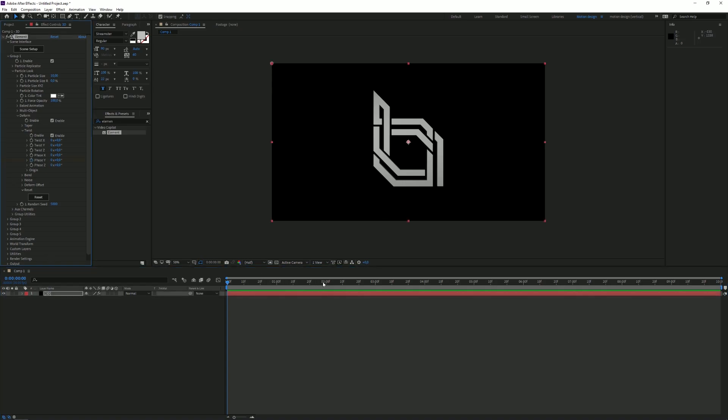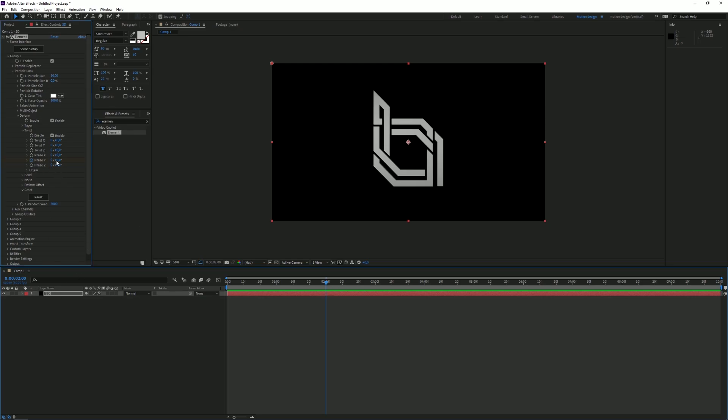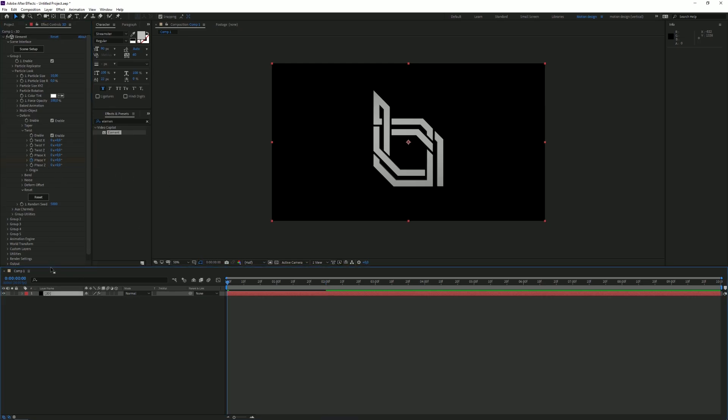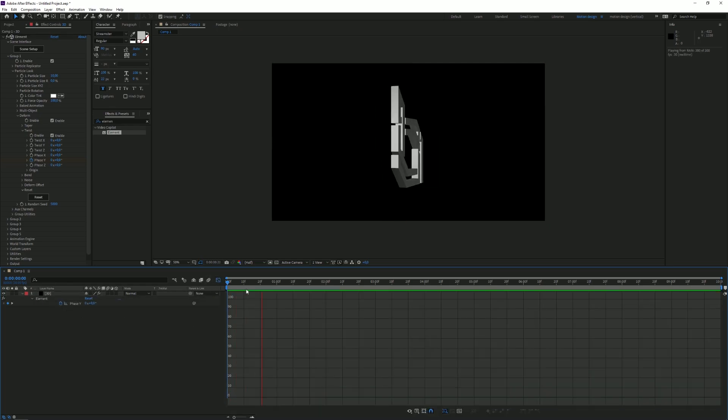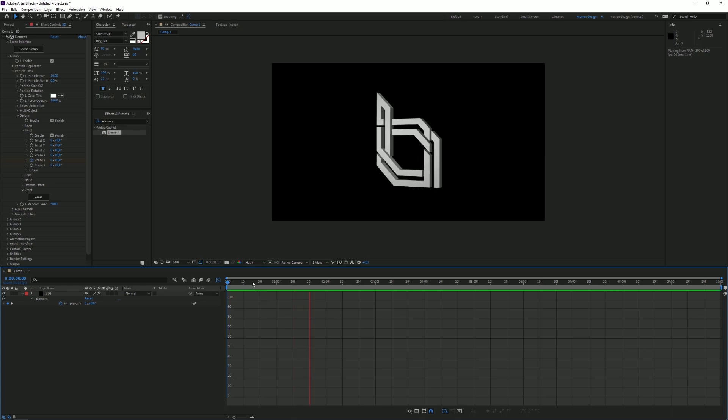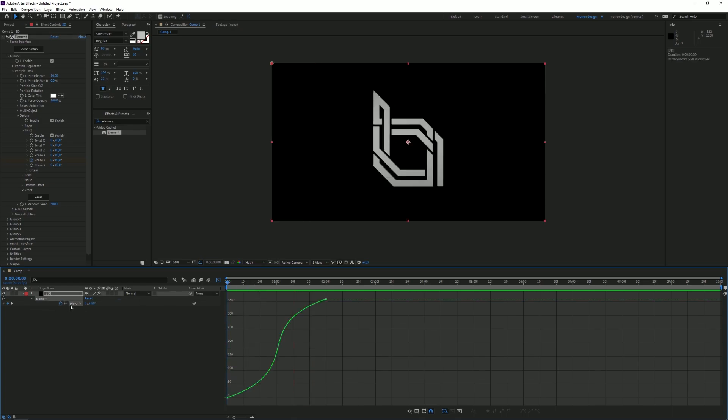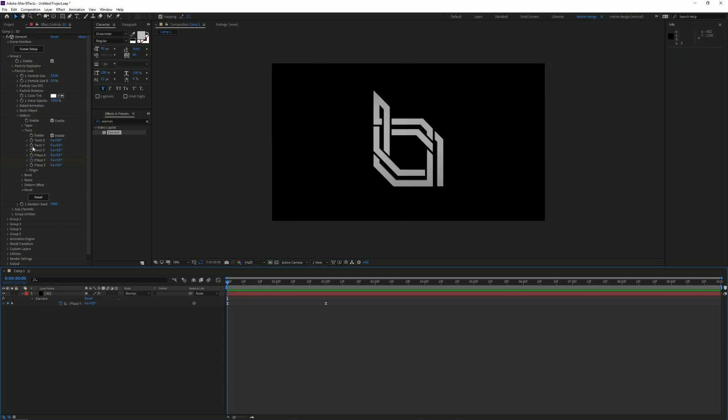Then I'm going to go to two seconds and place another one, and basically we're going to set this one to 1. I'm going to select the layer and press U, and then select both keyframes and make a nice speed curve. Okay, I like this curve. It spins really nice. You can copy this curve.